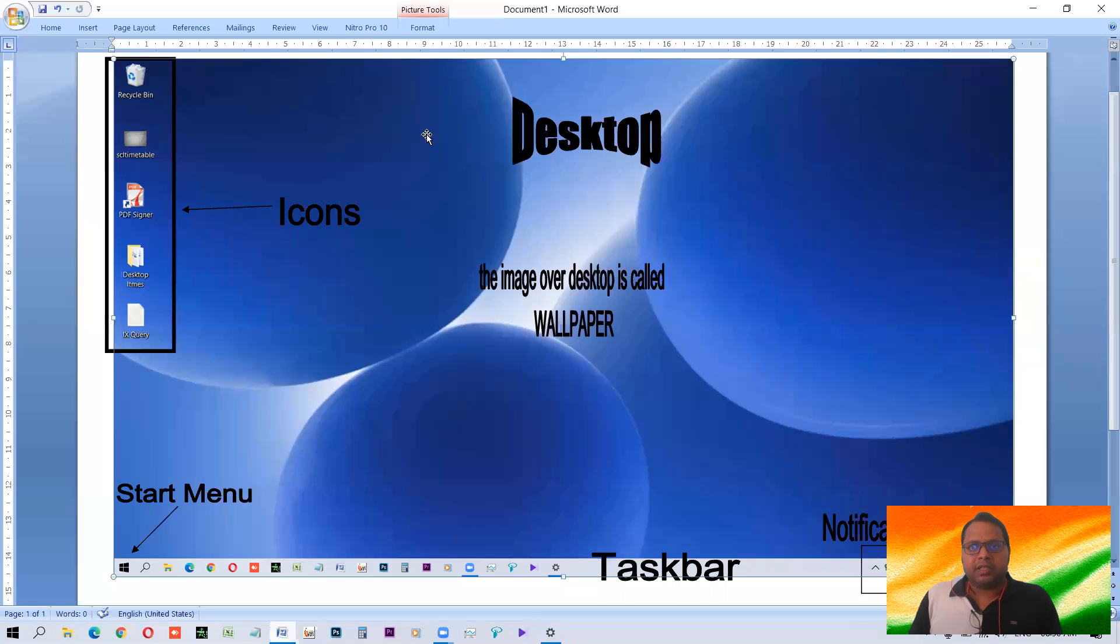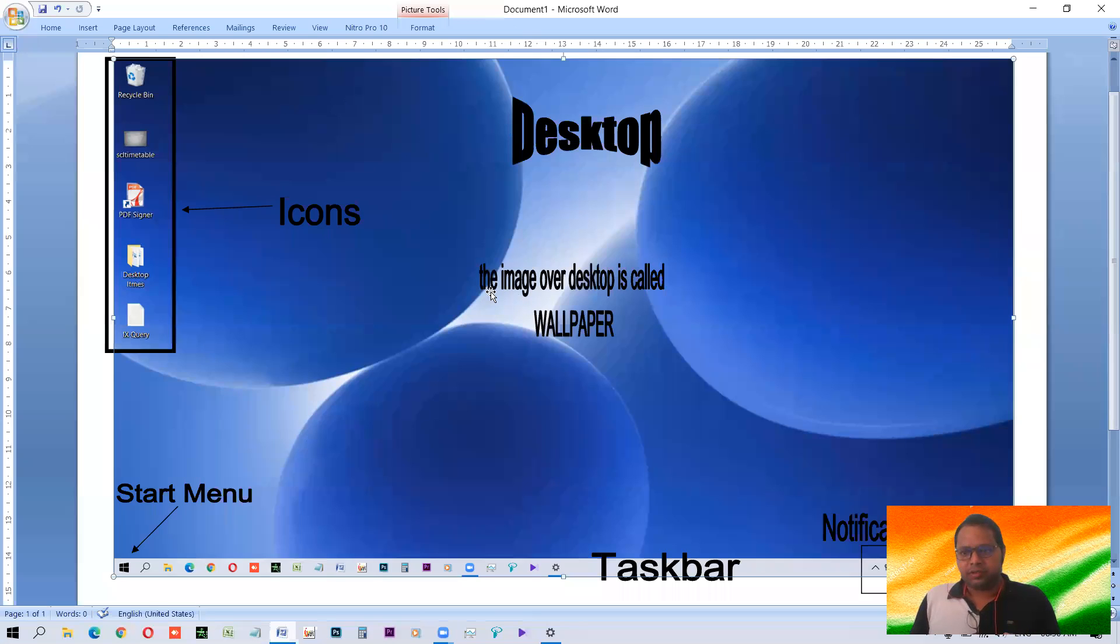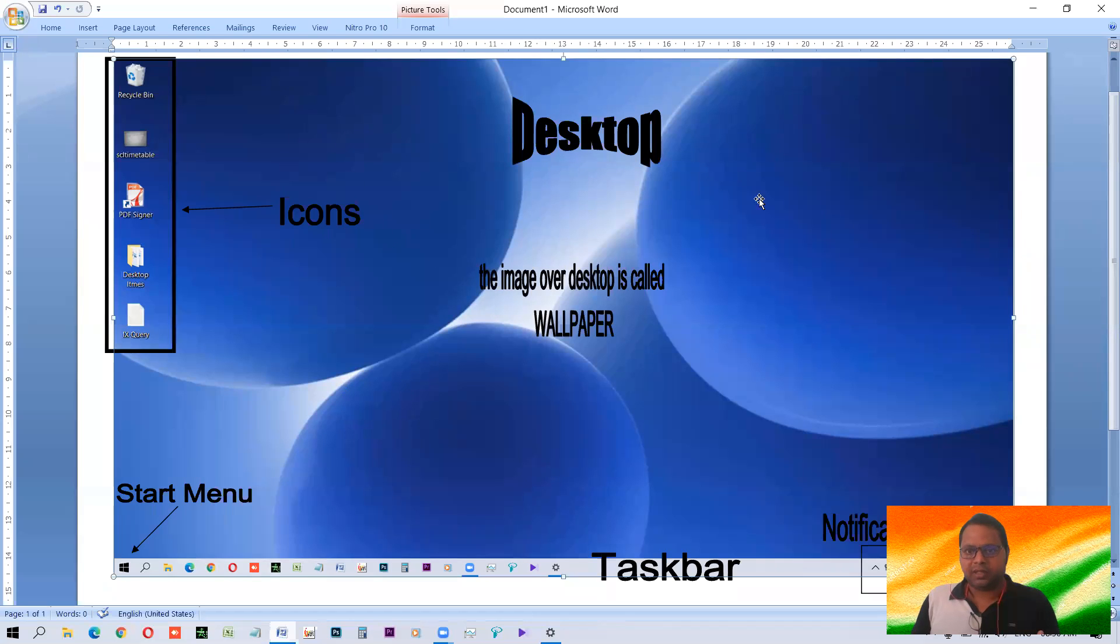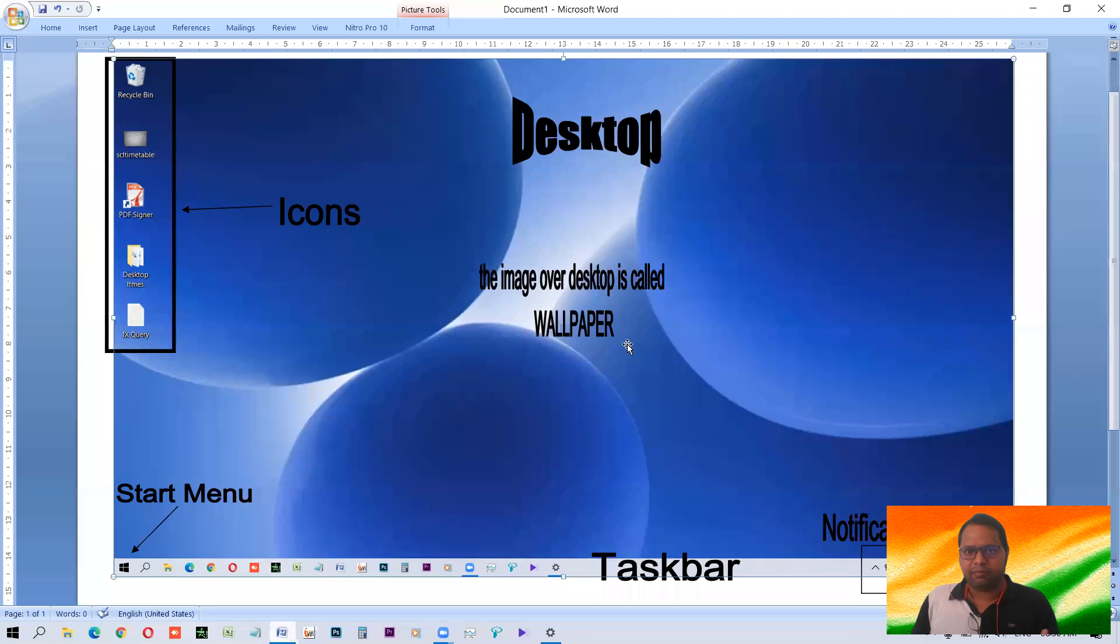This whole area is known as desktop area. And the image, any picture, any photo of anything that is visible there. This is a graphics of blue color and blue and white, this graphics. This picture, this image, this graphics is known as wallpaper. That wallpaper is over the desktop to give it an appealing look, good look.